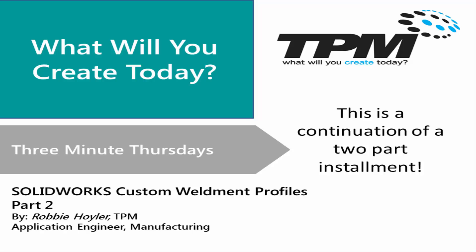Last time we showed how to create the library and folder structure for custom weldment profiles, so see part one if you missed that video. This video part two will cover how to sketch and create the weldment profile sizes and add them to the library.